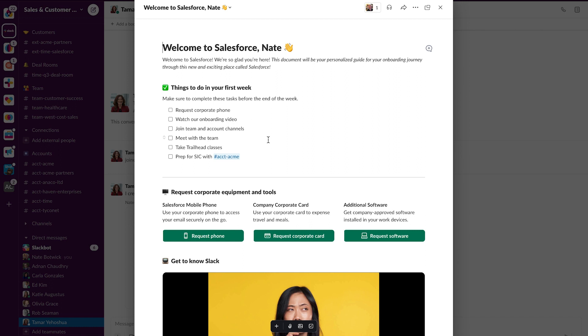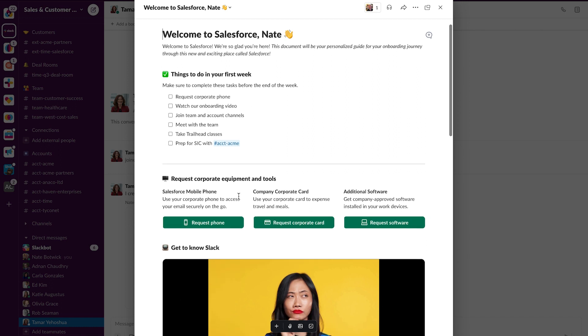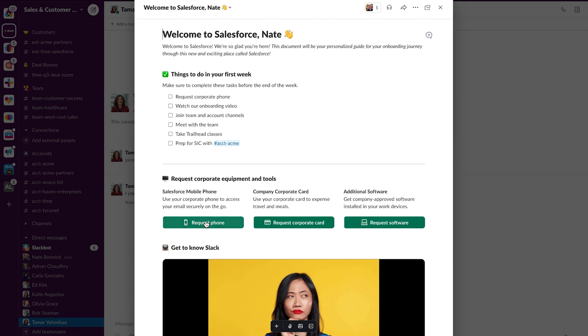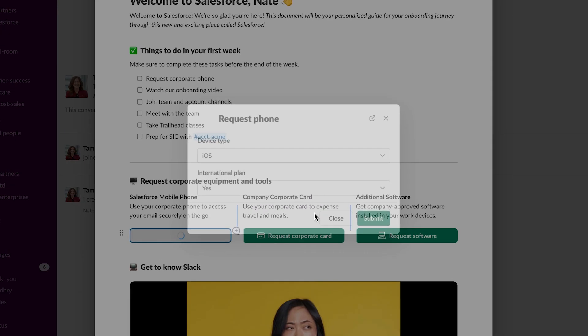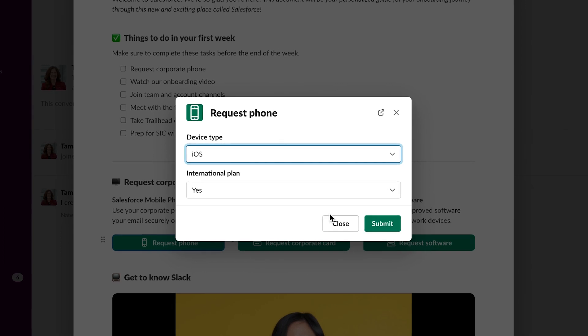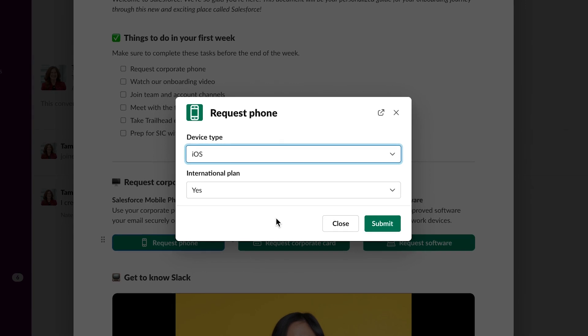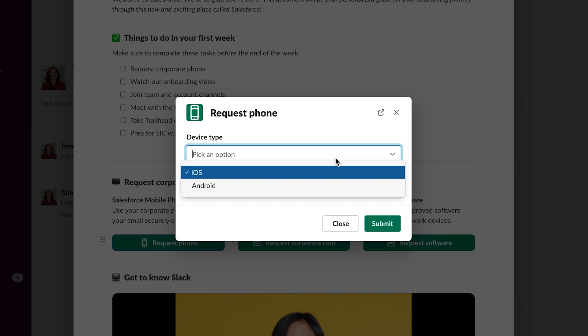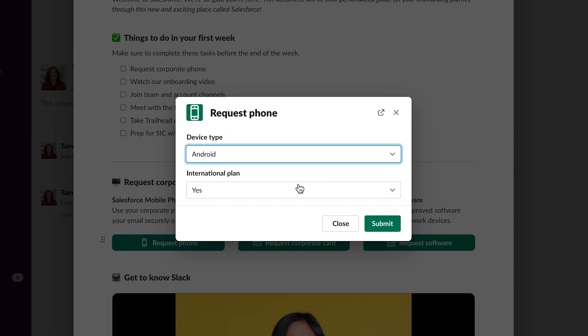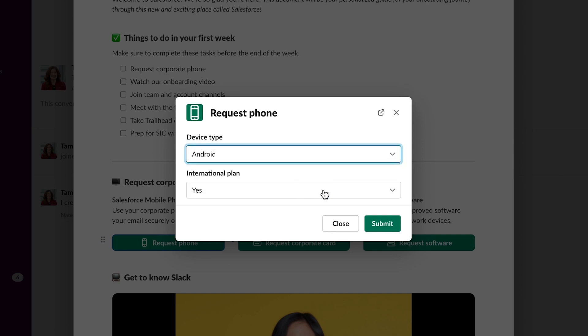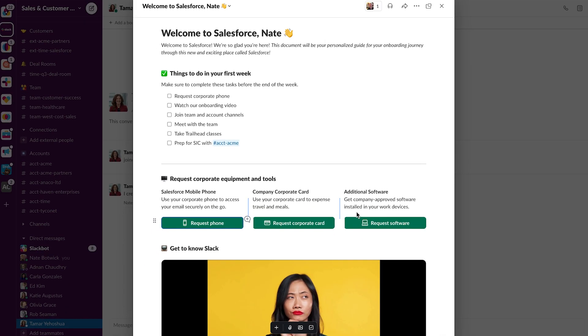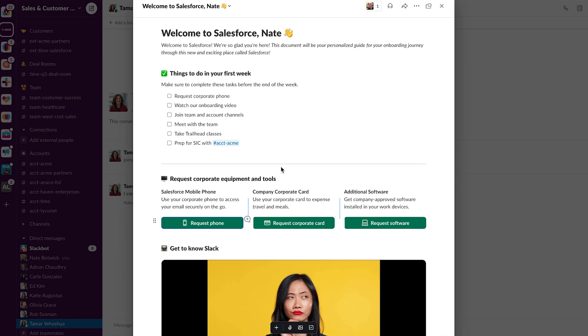So I'm going to start from the top, and I'm going to request a corporate phone. So here I can see I have a button to do that. And clicking that launches a Slack workflow, where I can select the device type for the phone I want, whether or not I need an international plan, and I can submit that without ever needing to leave this Canvas.